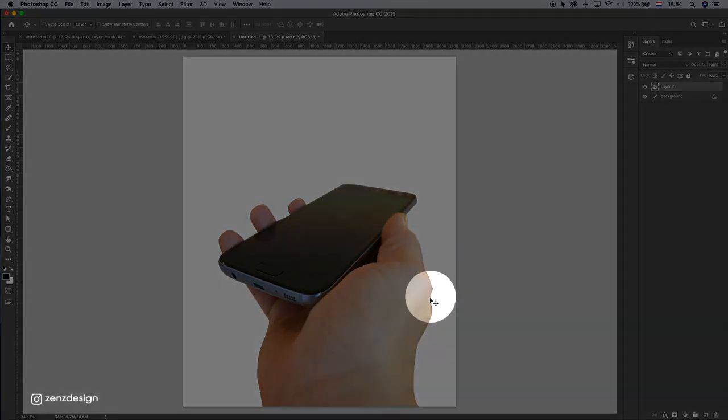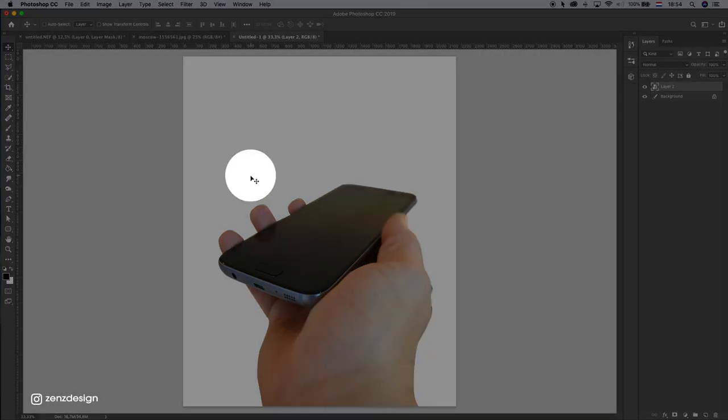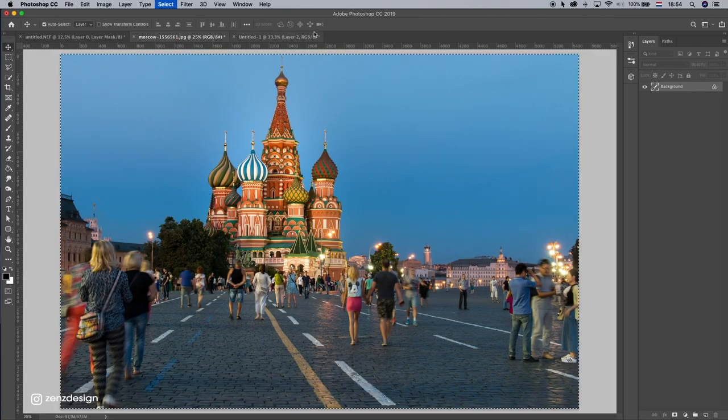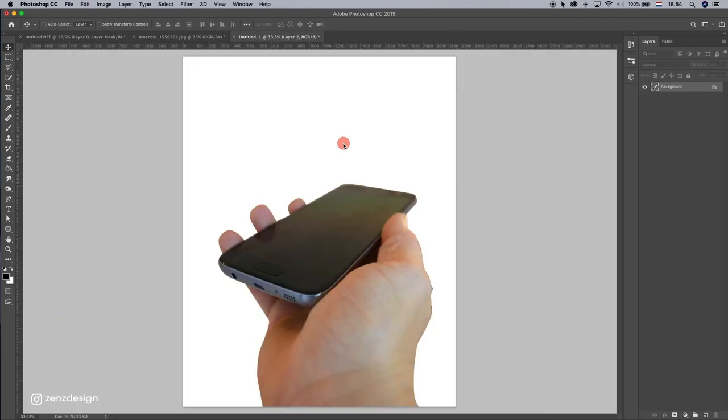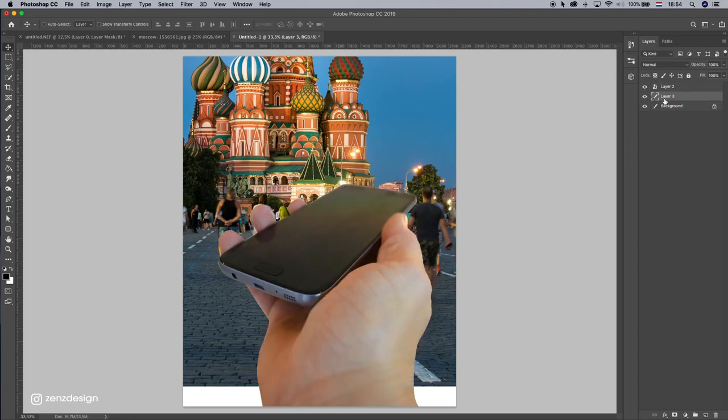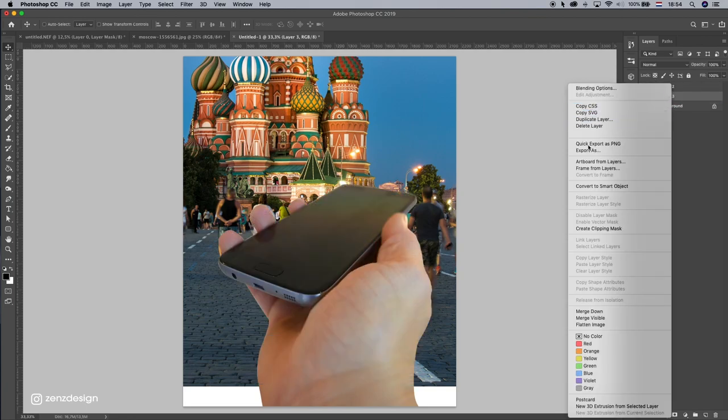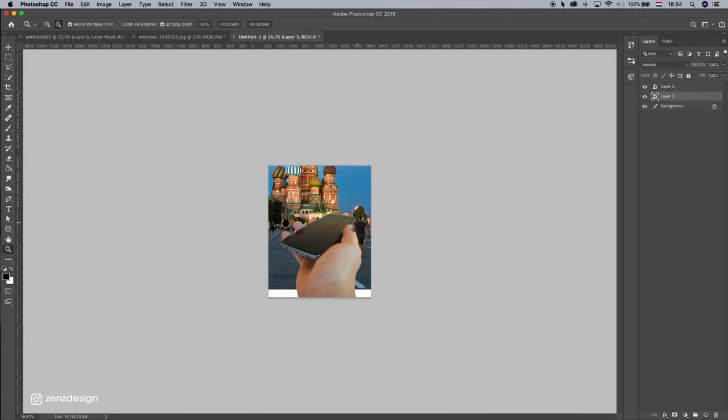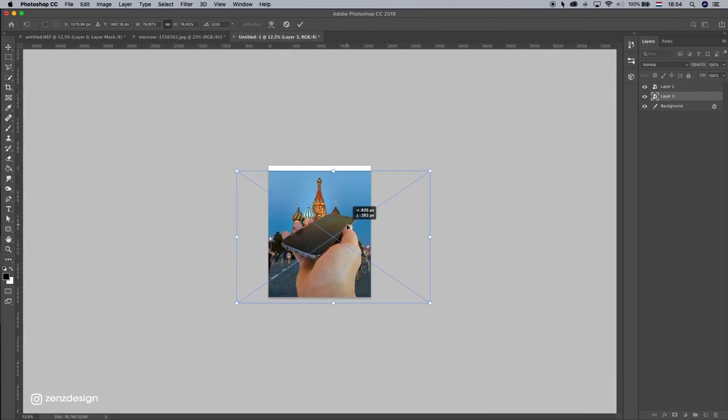It's not so nice but I'll fix it later. And let's import our background. Make sure it's under the layer of the hand, convert to smart object, and make it smaller.